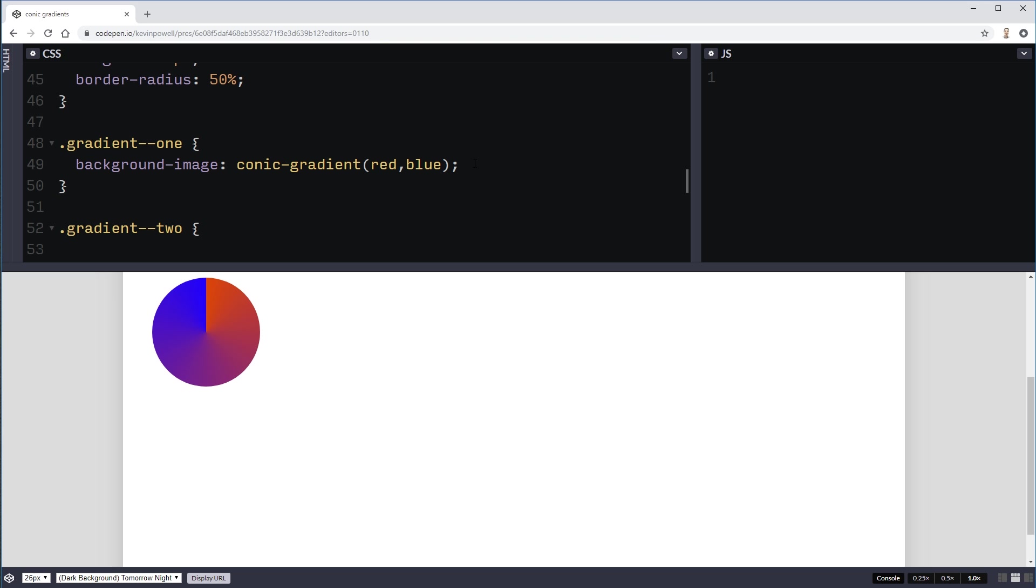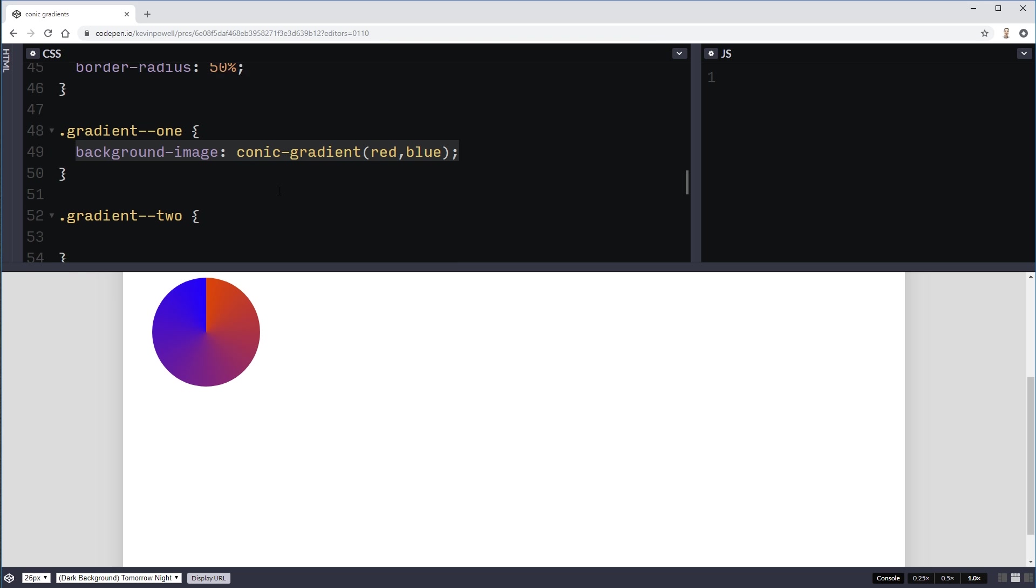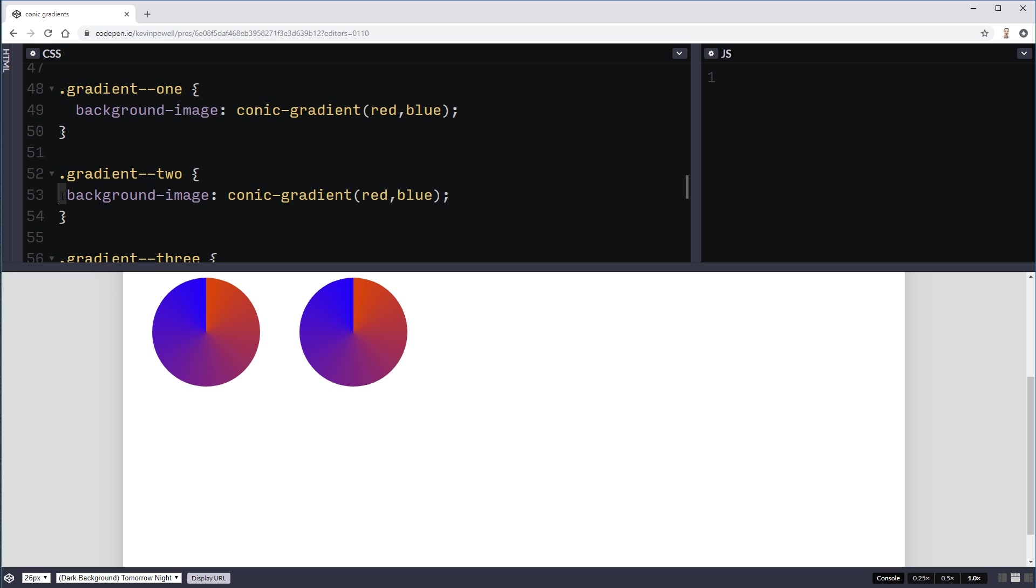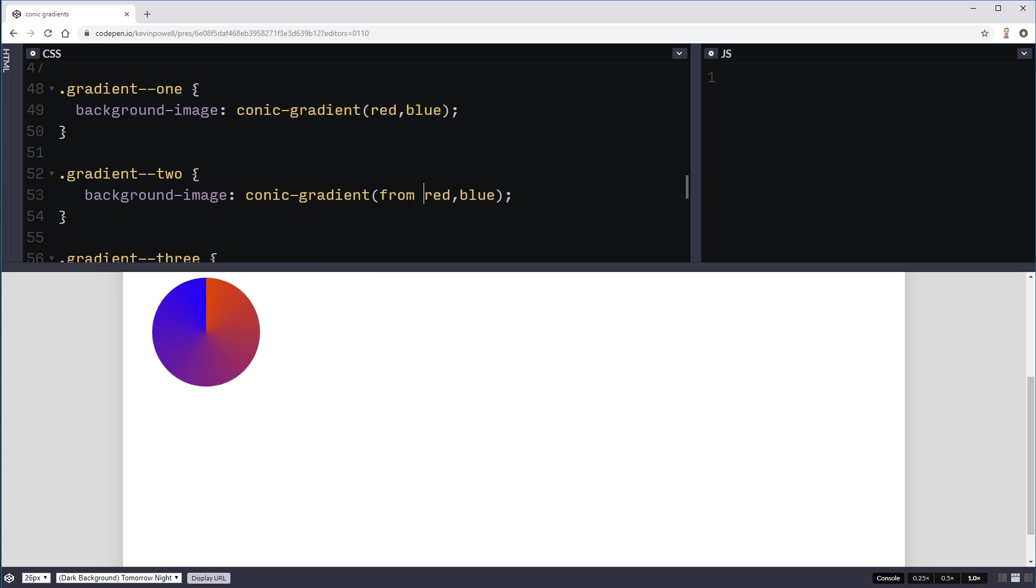Now one thing we can also do with this, I'm going to copy what we have here and move on to my gradient two and paste it in. And what we can do instead is have, we can say where we want it from. So just like you normally do like from left, from right, things like that. You can say from, but in this case because it's a circle, from 45 degrees and we're starting at like a 45 degree mark.